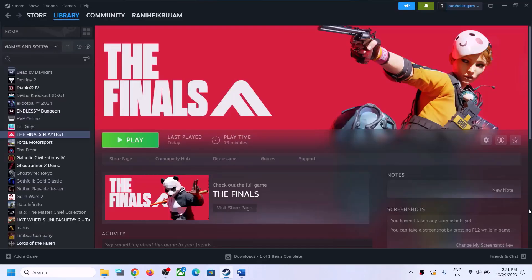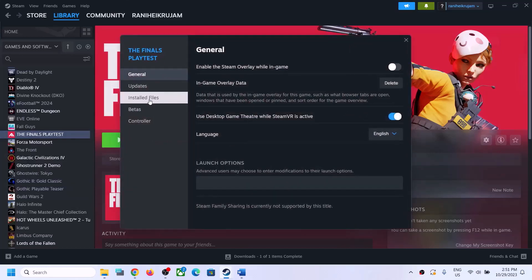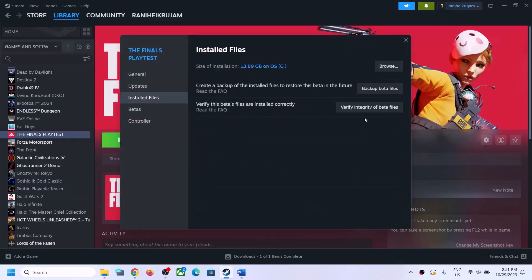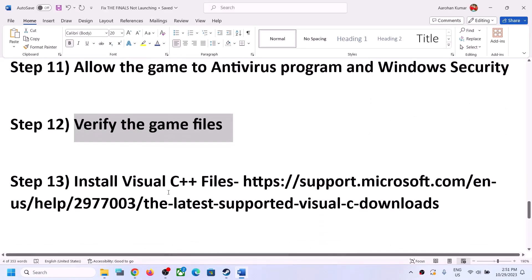The next step is to verify the game files — this is important. Go to Steam, right-click on the game, select Properties, go to the Installed Files tab, and click Verify Integrity of Game Files. After verification is done, launch the game and check.